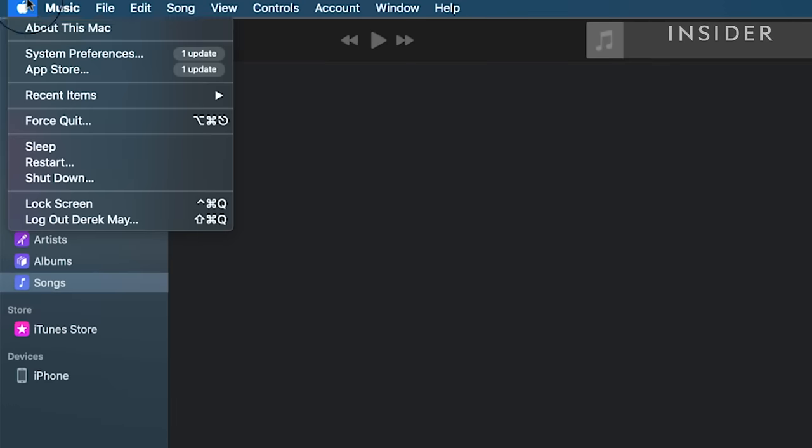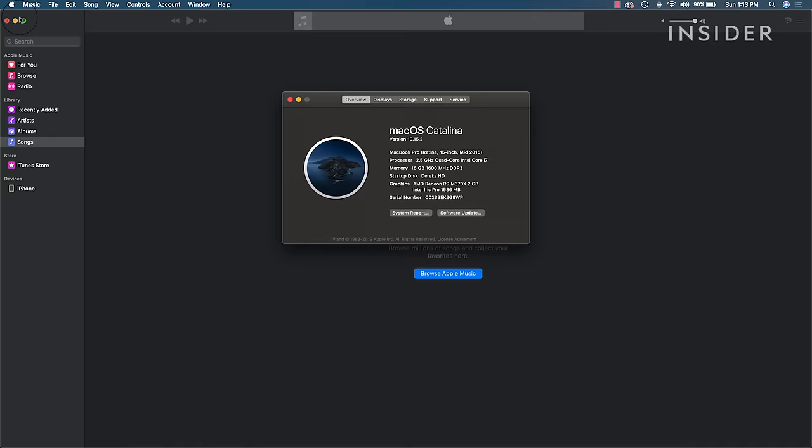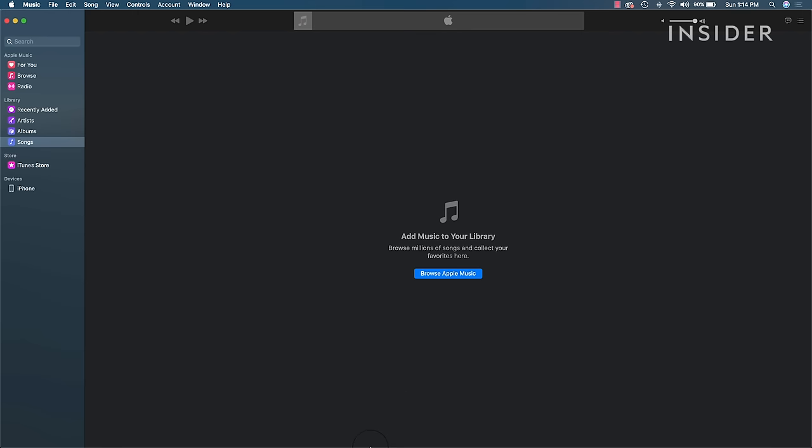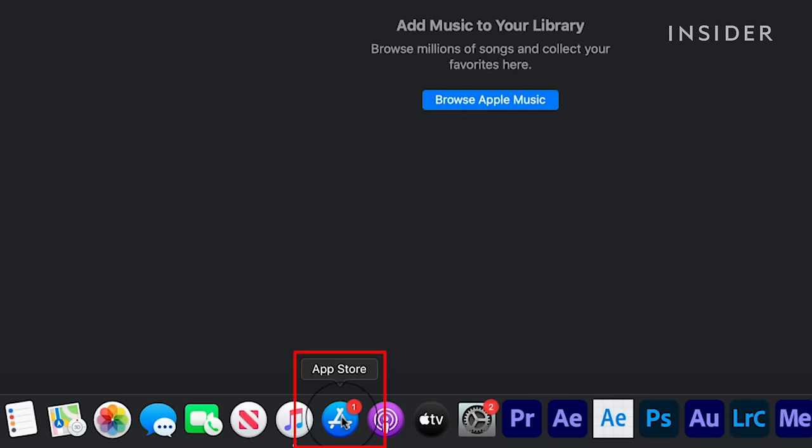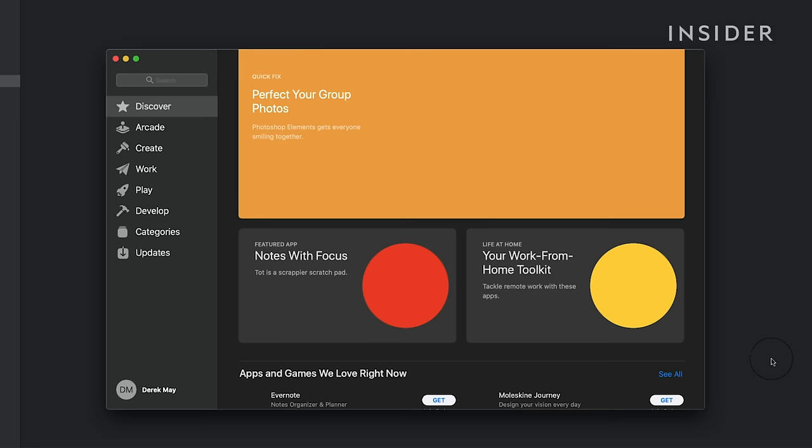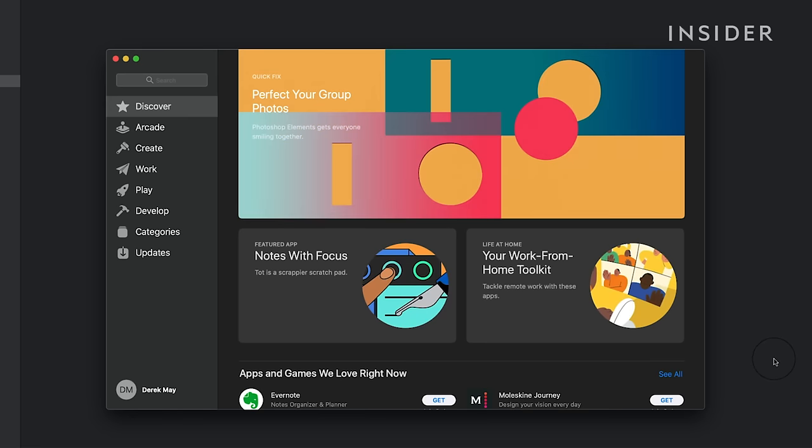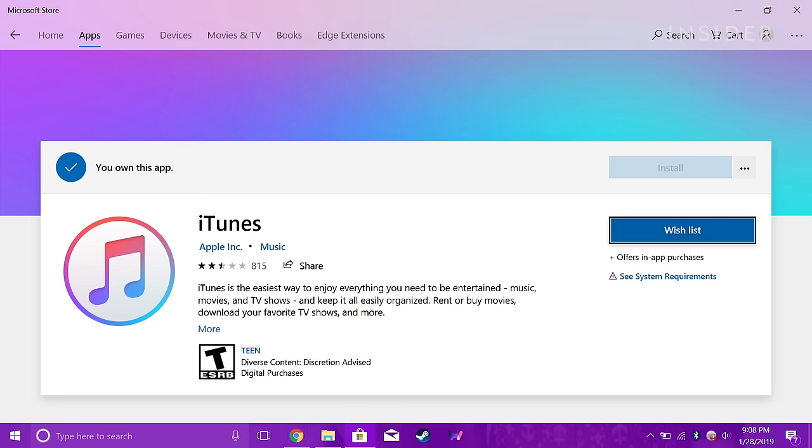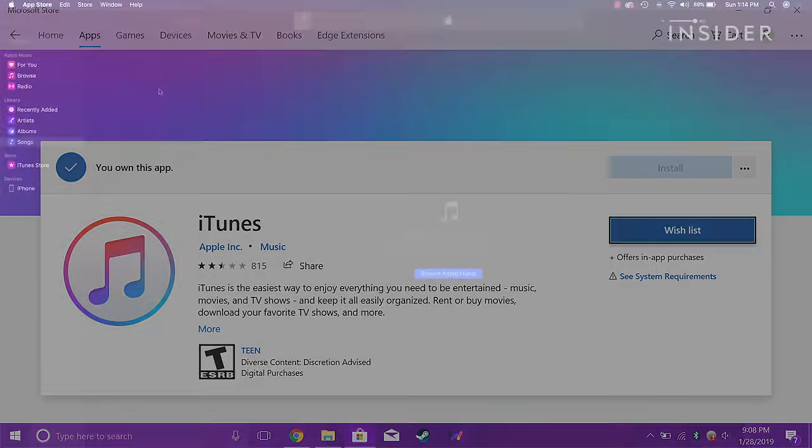For Mac users, if you've upgraded your operating system to Catalina, then iTunes has been replaced with Apple Music. For older Mac OSs, you can check for iTunes updates in the App Store. For PC users, you can download iTunes from the Microsoft Store.